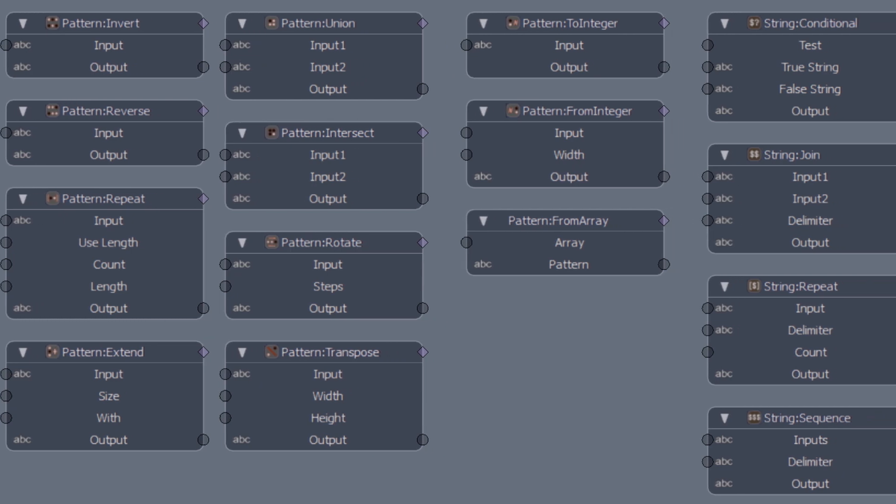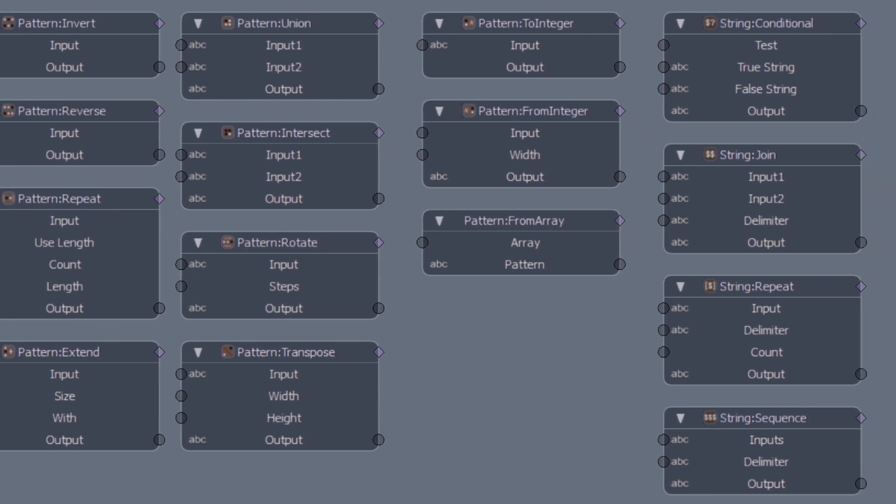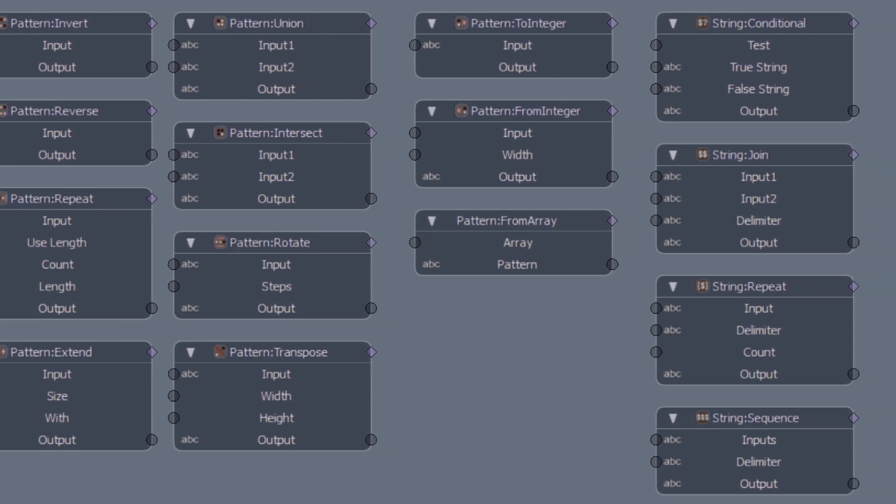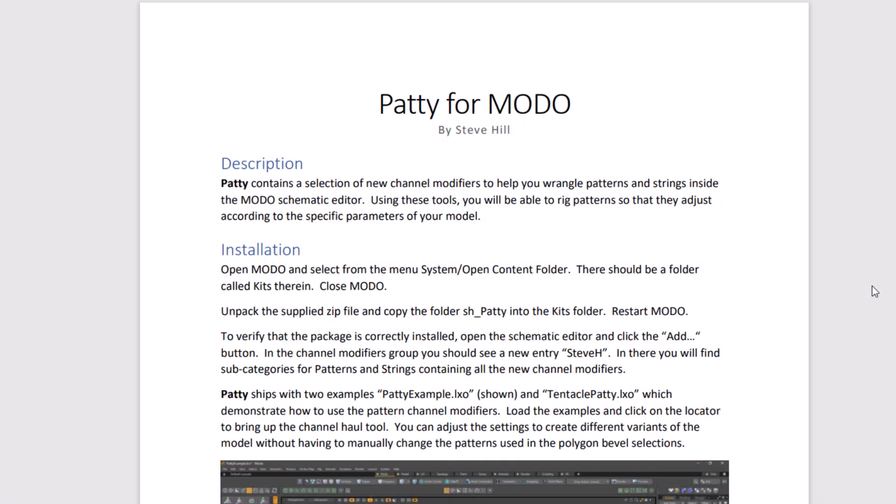You can get hold of PATI by following the link in the description below. This quick tutorial will cover most of the features of the kit, but please refer to the documentation for a full description of every modifier.